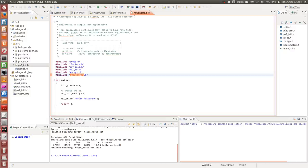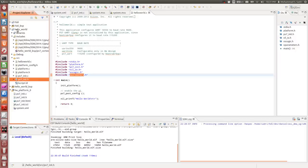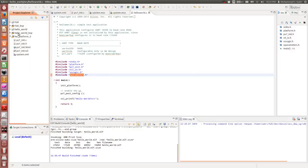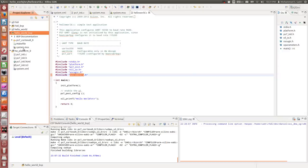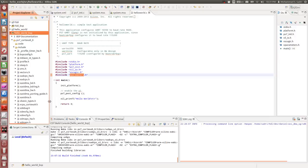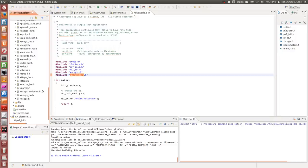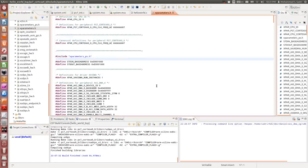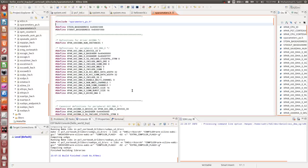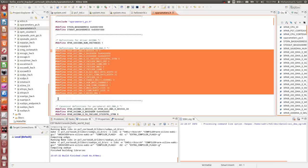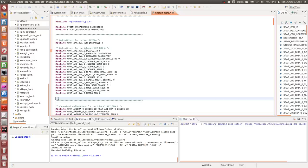Let me show you the contents of xparameters.h. I find it in the hello world board support package. This header file contains parameters related to the units on the PL — most importantly the base addresses. Coming back to the Vivado environment: the AXI DMA has a memory-mapped slave interface connected through an AXI interconnect to the GP0 port of the Zynq device.